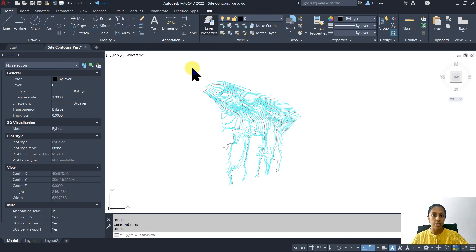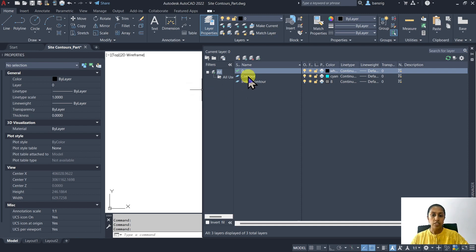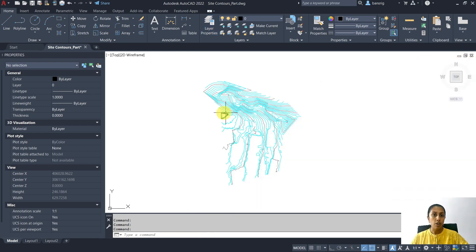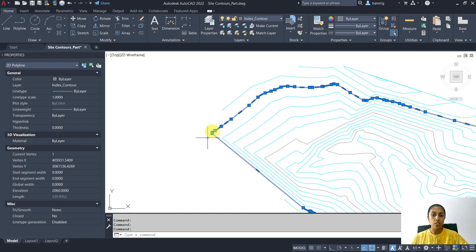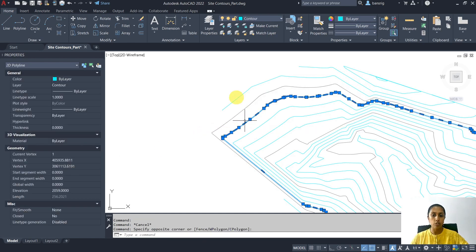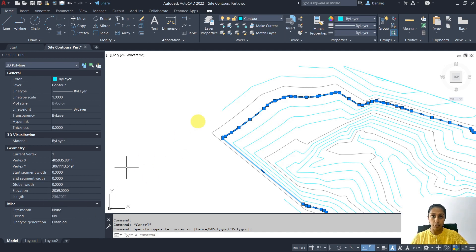The second thing I want to make sure is the layers — which layers are important for me? Currently this file contains only three layers: zero, contour, and index contours. For our purpose, the contour and the index contours are the two important layers. The gray layer is the index contour layer, which is the primary contours — the elevation of this contour line is 2,060 meters from sea level. The blue line belongs to the contour layer, and each contour line contains an elevation. This is extremely important — each of your contour lines should have an elevation; otherwise it's of no use for creating a toposurface. This one is at 2,059 meters from sea level.